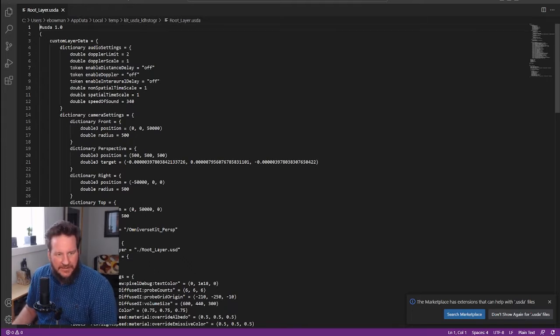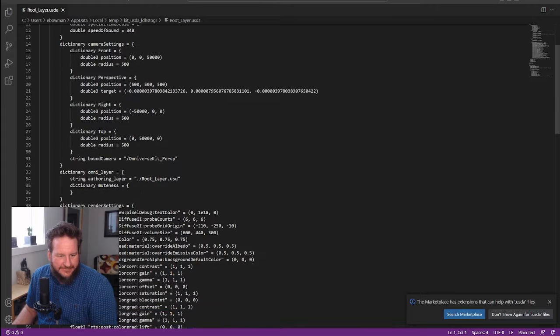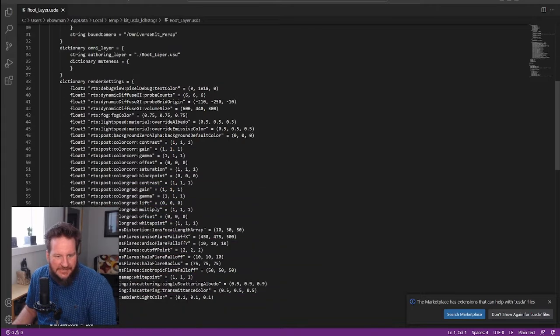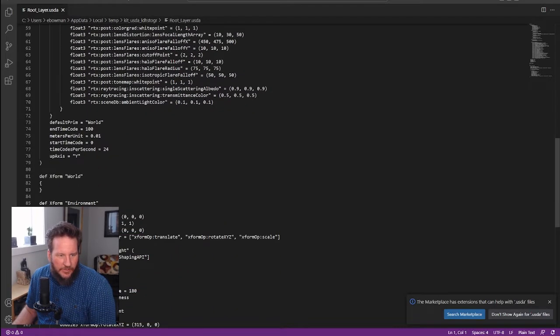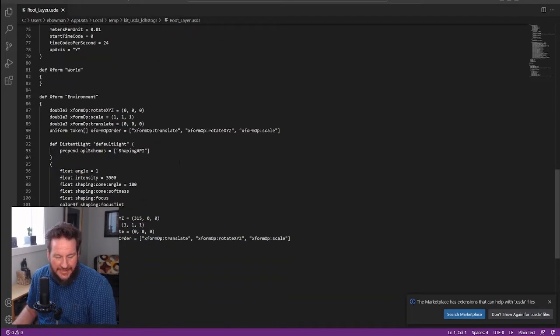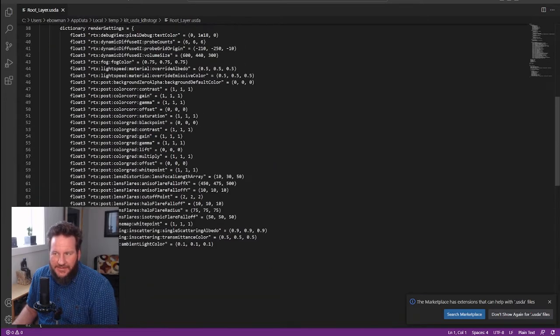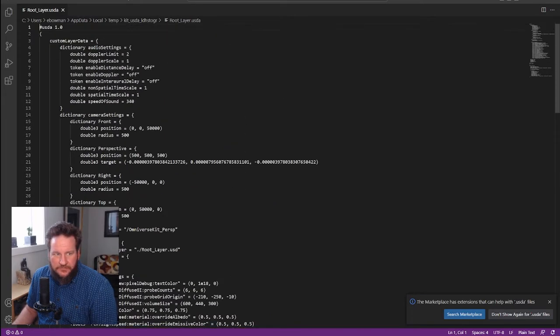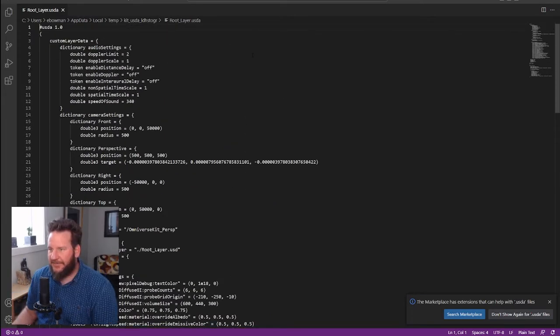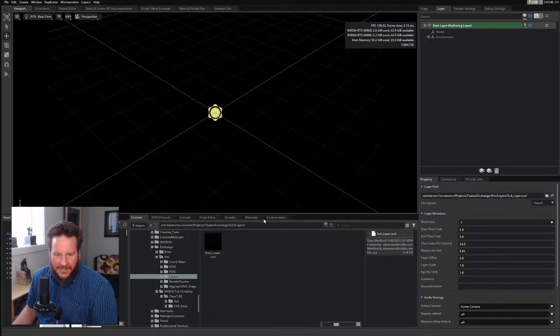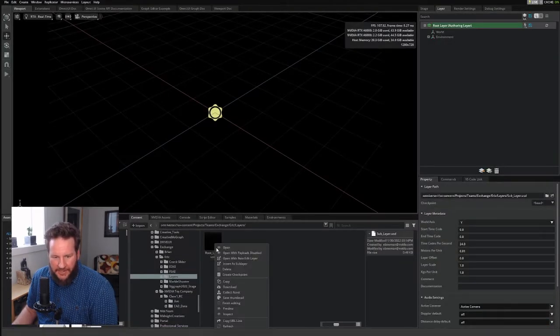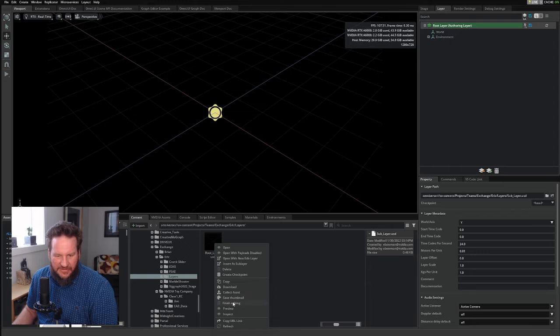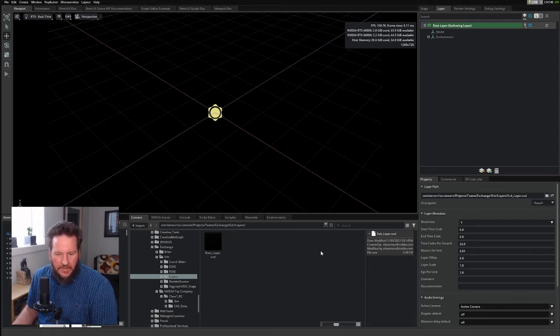Here you can see it has some cameras defined. It has some settings. It has a world prim. But really, that's about it. It's very simple, which you would expect since it's empty. I'll close that. I'll right-click on the root layer and say Finish Editing to kind of close that loop. And that's it.